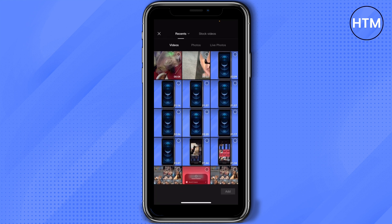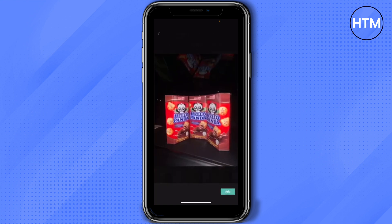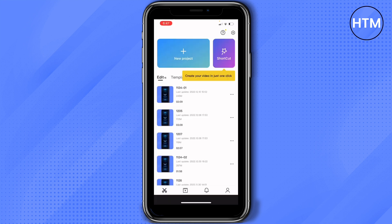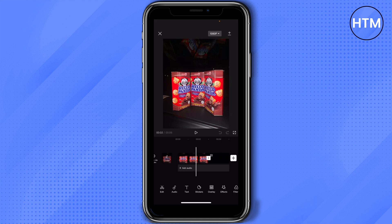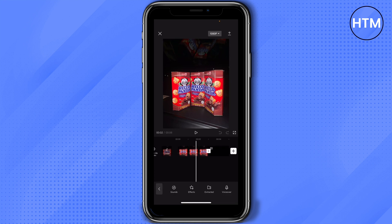Once you're in here, you can select any video that you would like. You can select photos or videos — it's your choice. In my case, let's select this one. Then on the lower part of the track board, you'll see 'Add Audio'. Tap on Add Audio and you'll see different options.